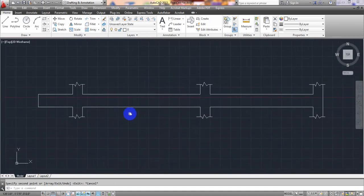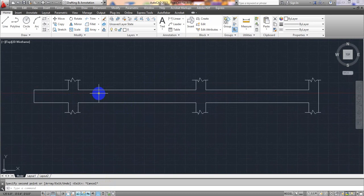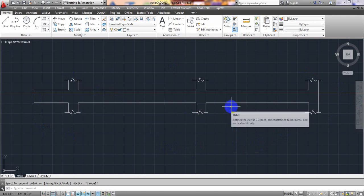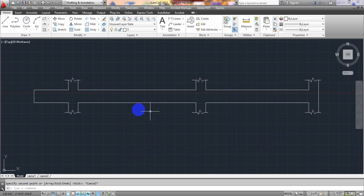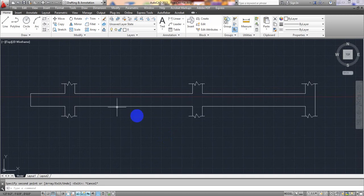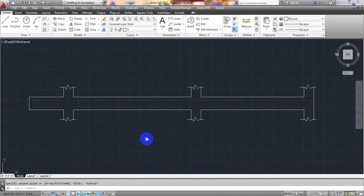In our previous lecture I showed you how to draw our beam detailing. As per our design from our software, I drew that beam. In this lecture I'll complete another part of it. If you are new, I'm requesting you to see our previous lecture — the full playlist is given in the description. Also please like, share our video and don't forget to subscribe to our channel.